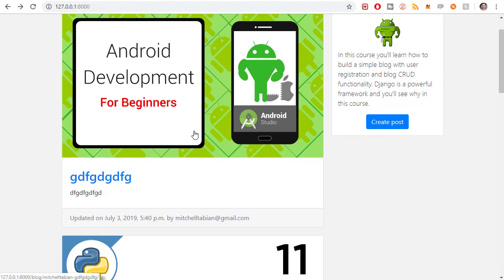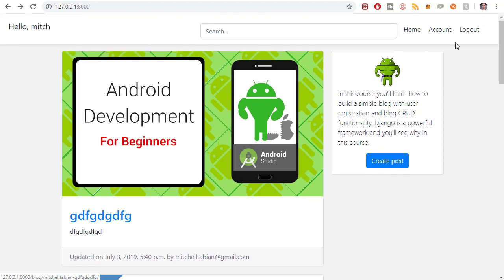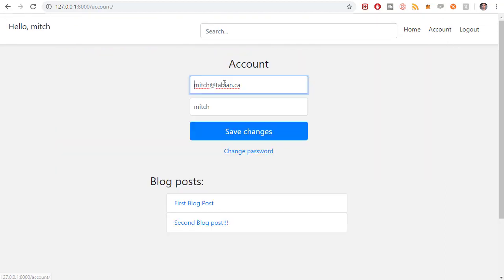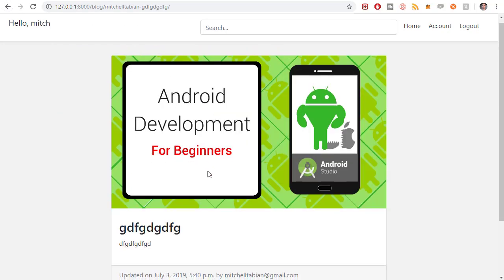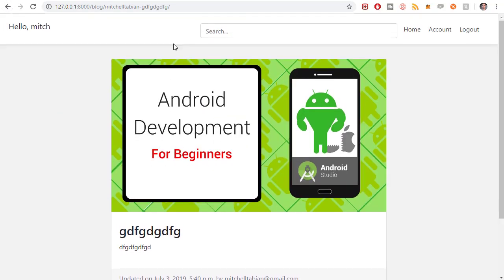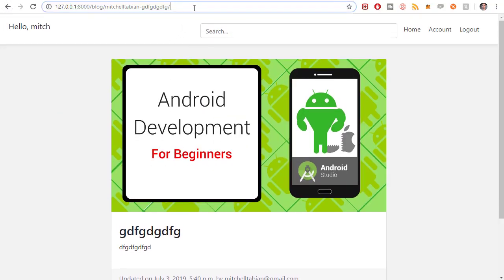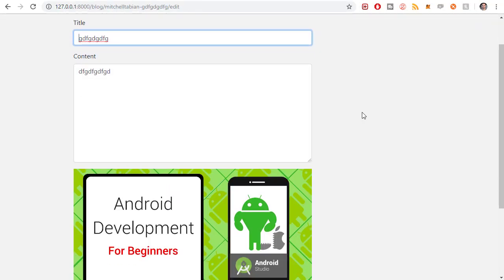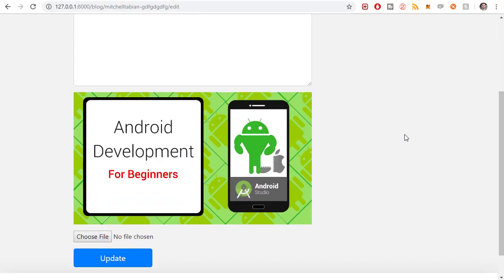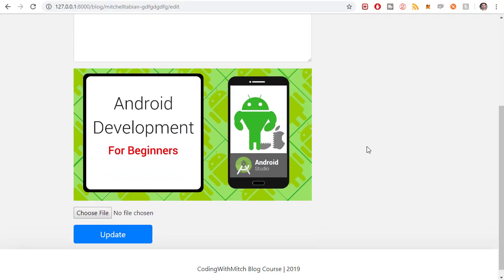So if you were to go to a blog post that isn't owned by this user, right now I'm logged in with mitch at tavian.ca, this blog post I did not write with this account. If I was to go to the blog post and type slash edit I'm able to update that blog post.